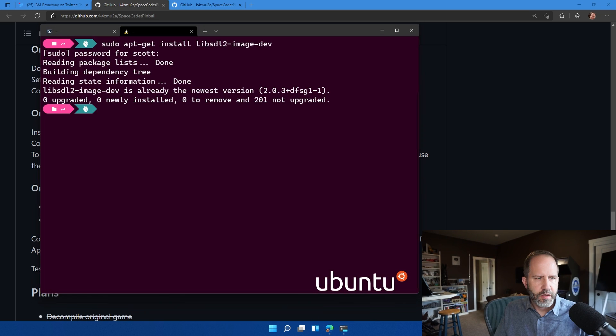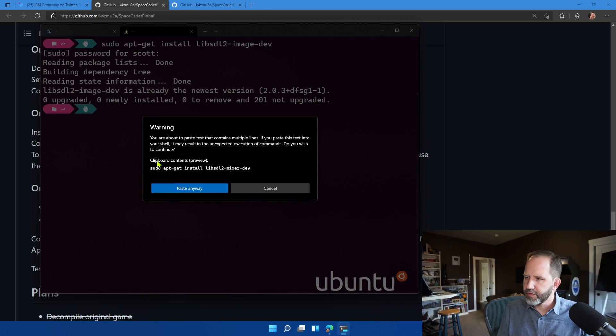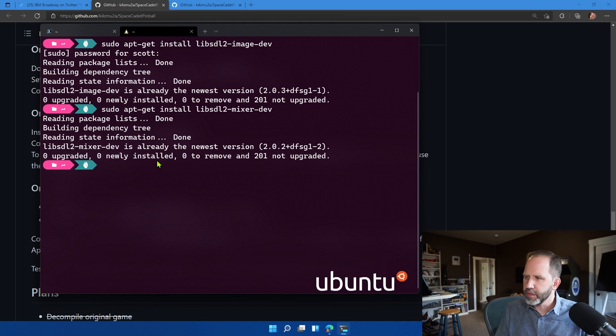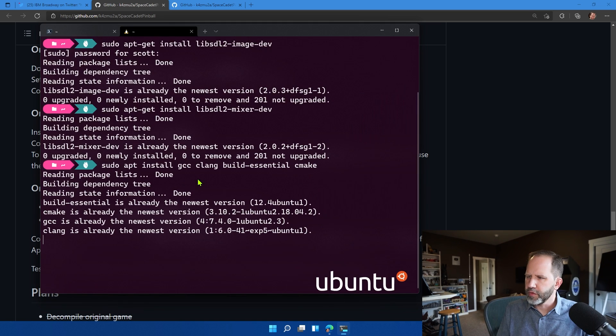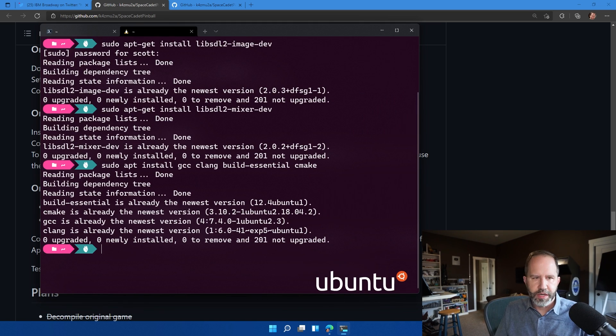Bloop. Looks like we've already got all that stuff reinstalled because I've done those kind of builds before, your mileage would be different. Okay.